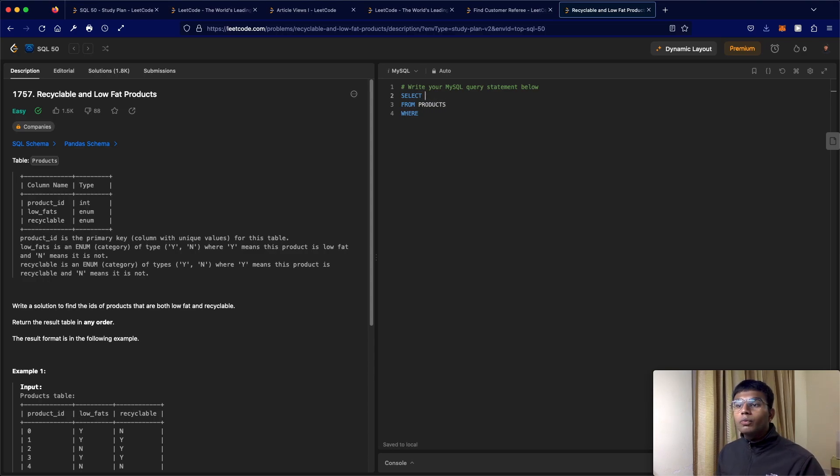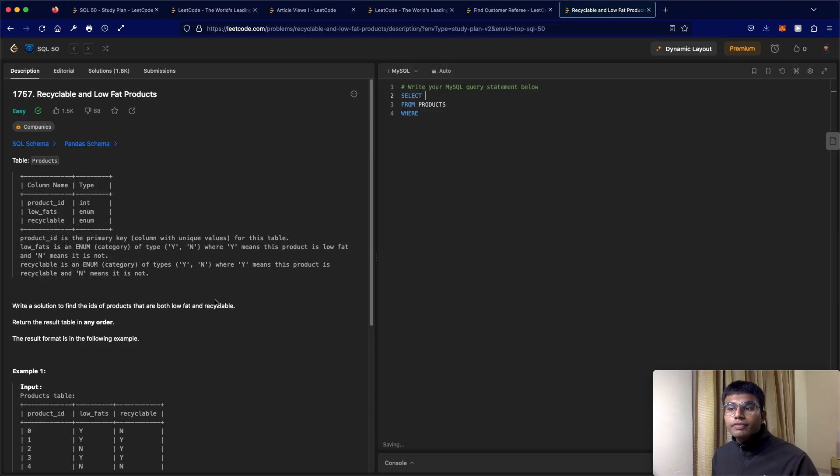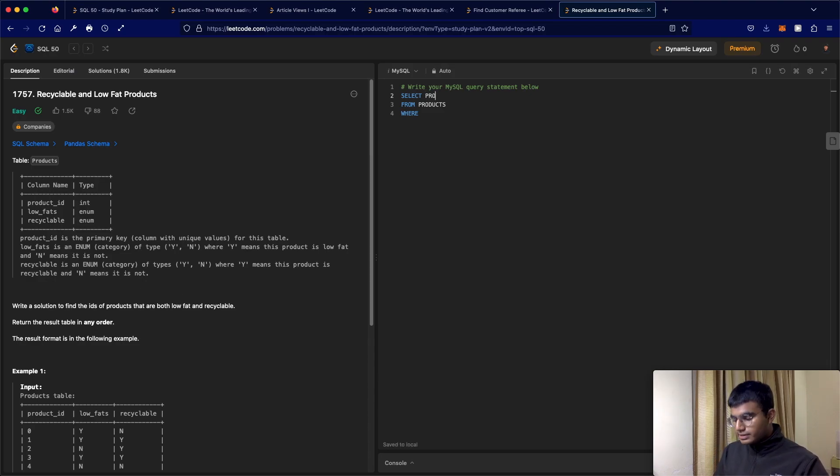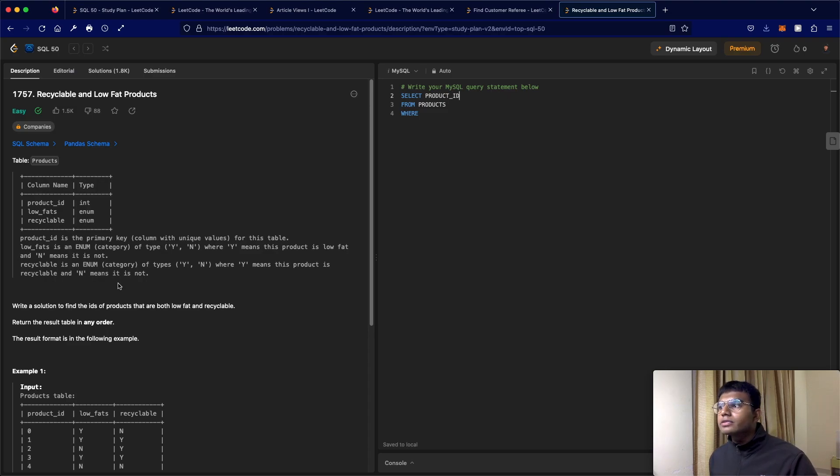Okay, and what are we selecting? So write a solution to find the IDs of products. Okay, so we're going to be selecting all the product IDs. So select product ID from the table product.